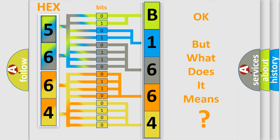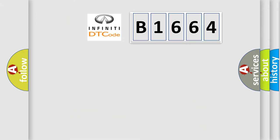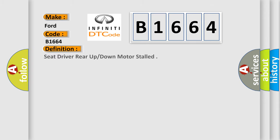The number itself does not make sense to us if we cannot assign information about what it actually expresses. So, what does the diagnostic trouble code B1664 interpret specifically for Infiniti car manufacturers?